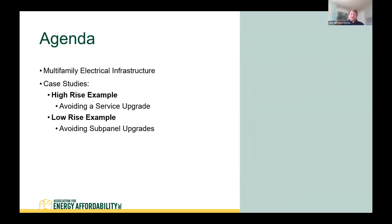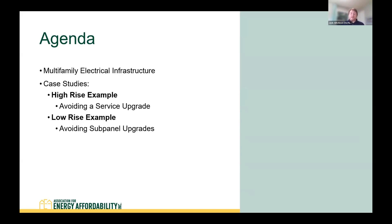Quick agenda: I'm going to go through some multifamily electrical infrastructure and how it differs from single family, then go into case studies. We have a high rise example where we're avoiding a service upgrade, and a low rise example where we're avoiding a sub panel upgrade. All of these examples utilize low amperage, low voltage equipment, and we're also going to use NEC code exceptions and alternatives to avoid costly electrical upgrades.